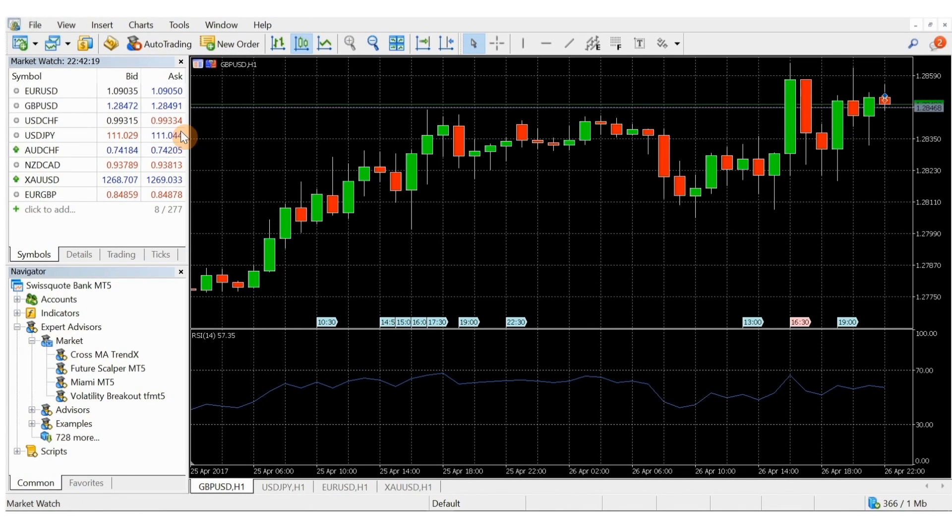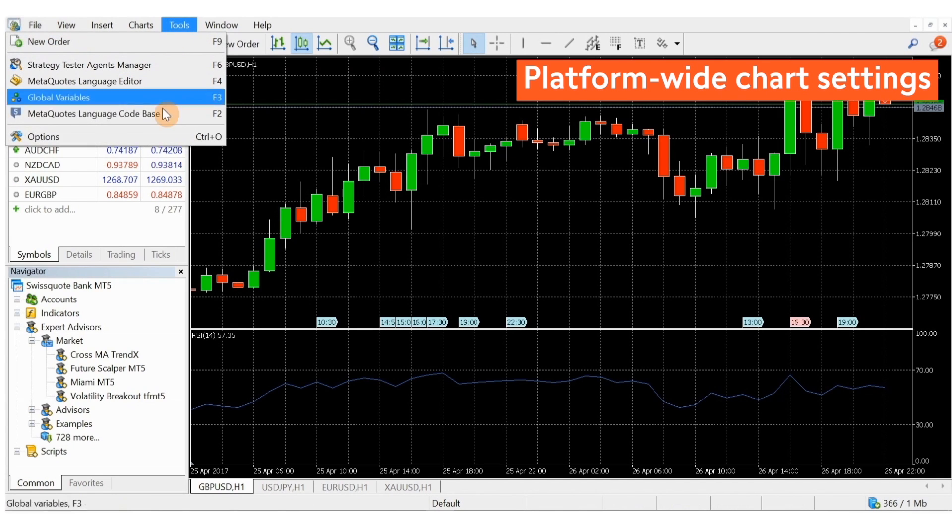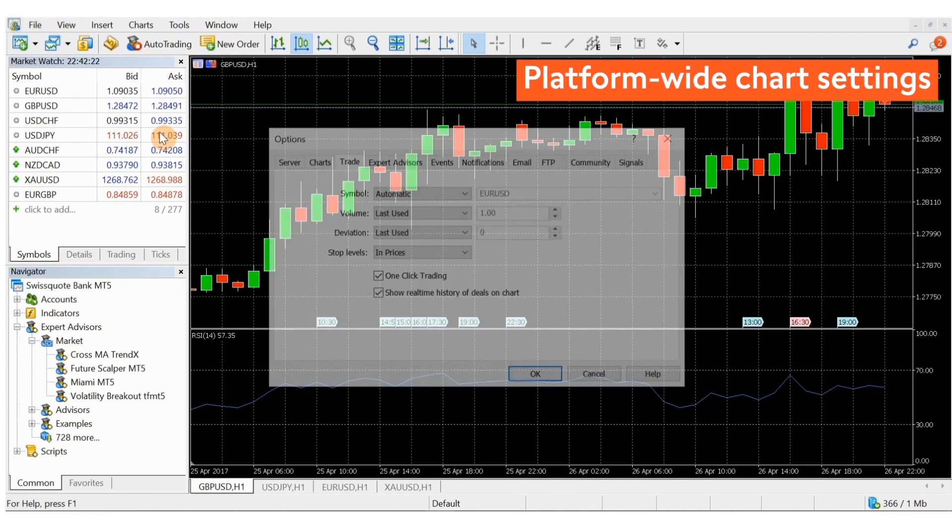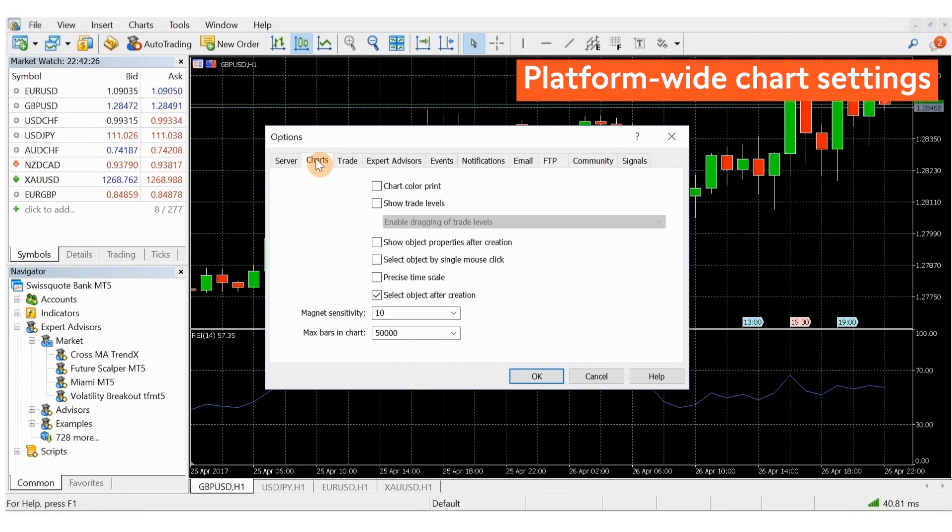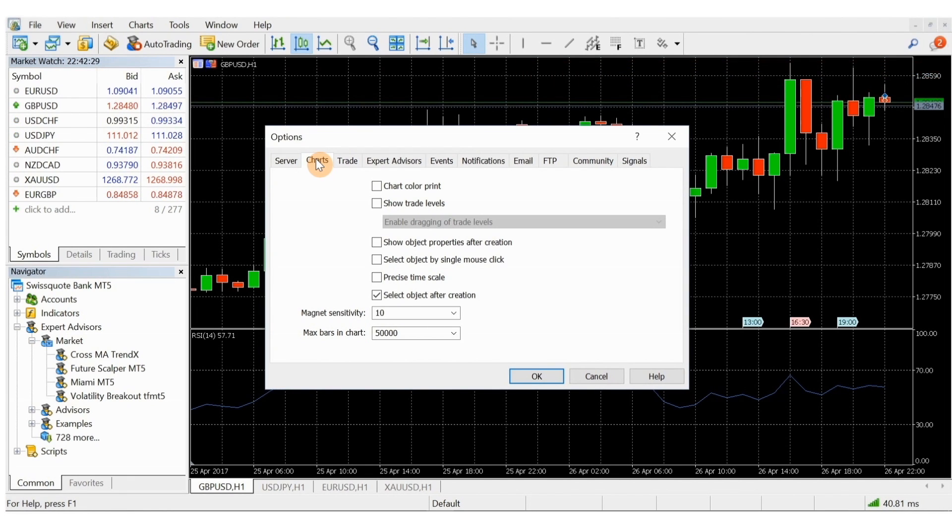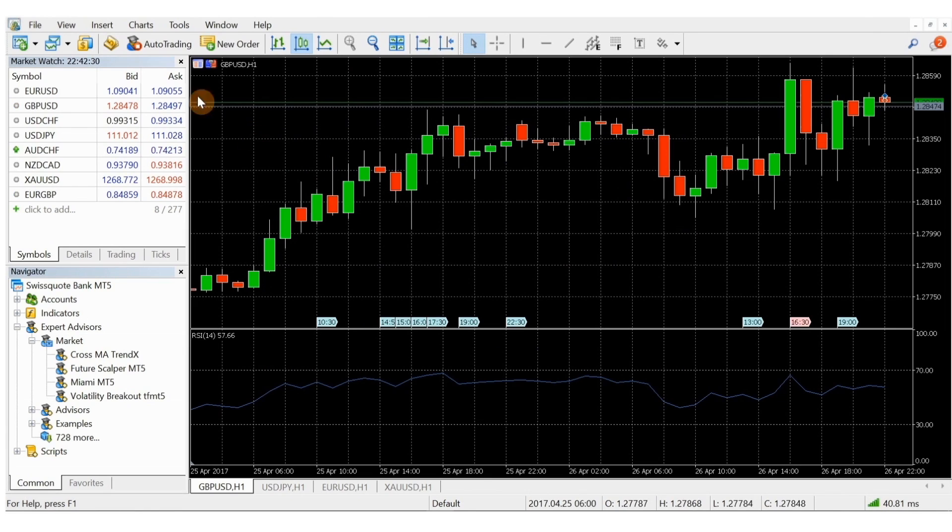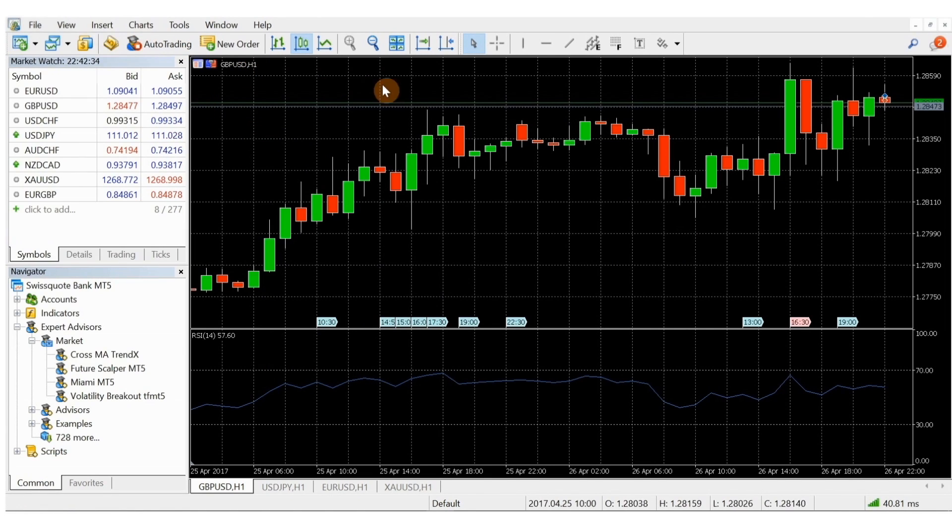Overall chart settings for the platform are found in the options menu. These settings affect only charts, not platform operations as a whole. Details for each chart are defined in the charts menu or in the chart itself.